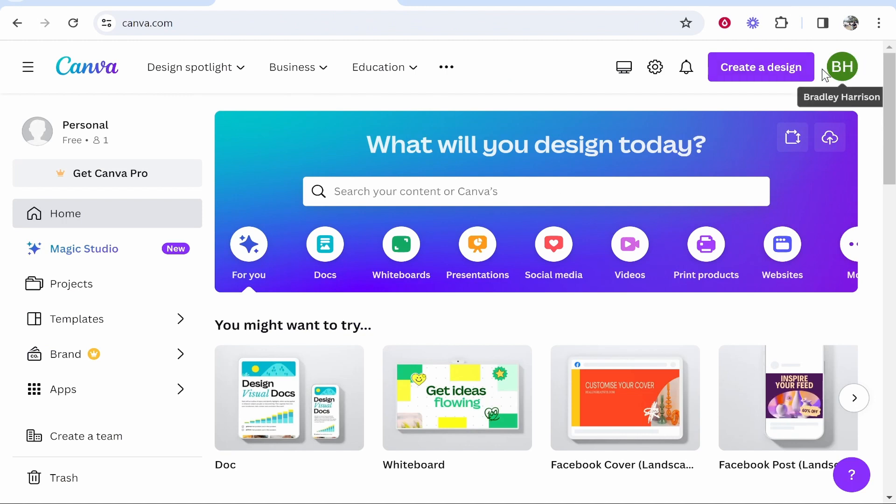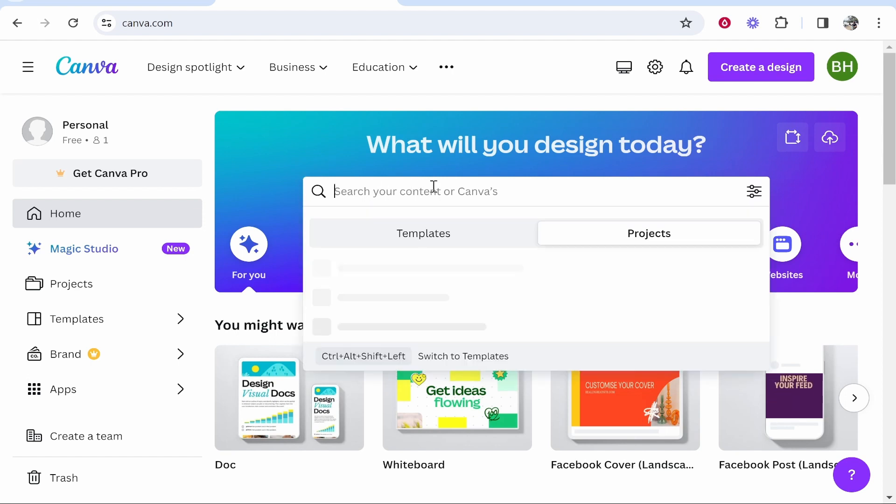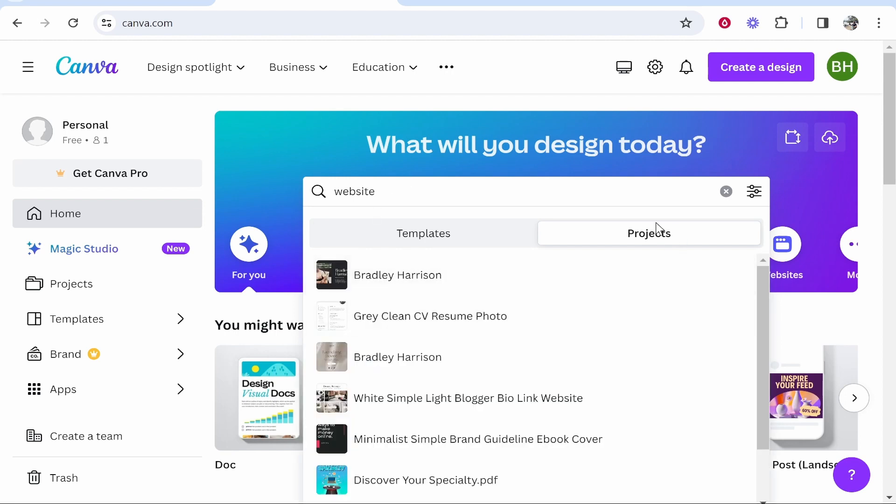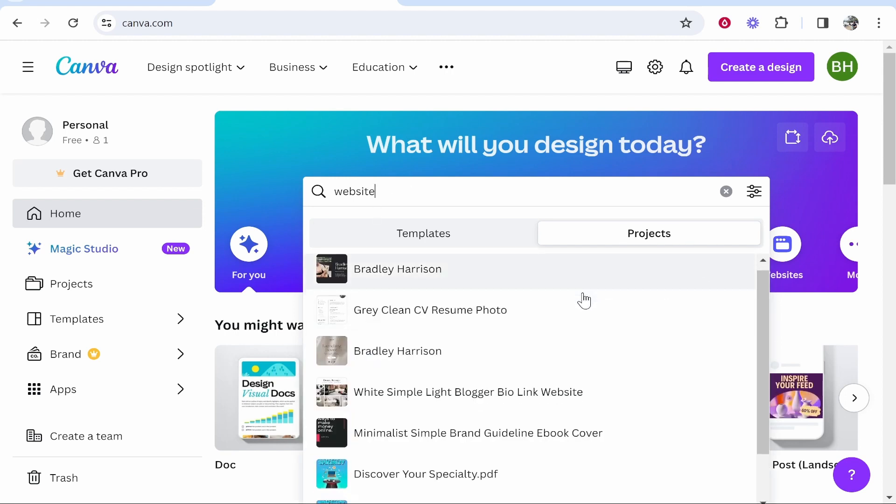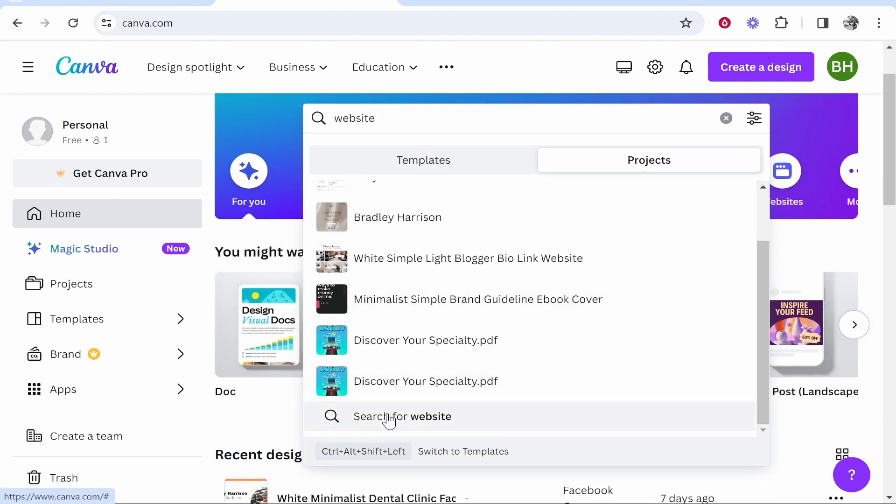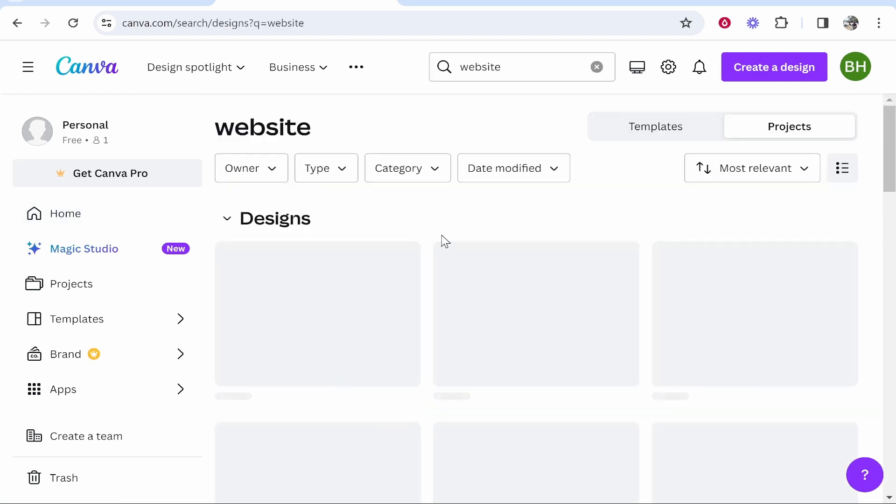So first, make sure you're on canva.com and logged into your account. Now, the easiest way to get to your websites is just to go to the search bar and then type in website. Once you've done that, make sure you're on the projects section and then scroll down and click here where it says search for website.